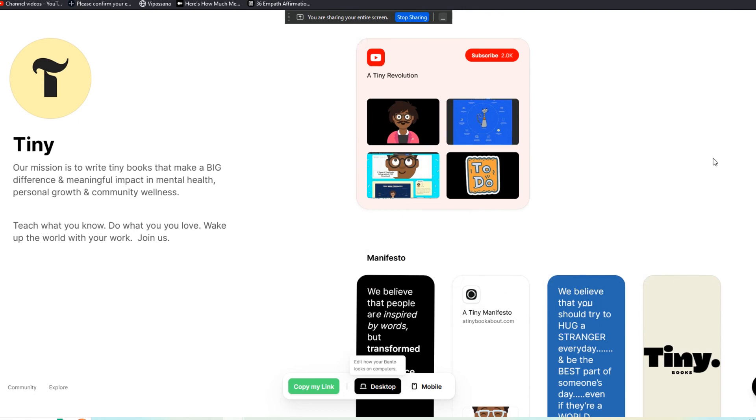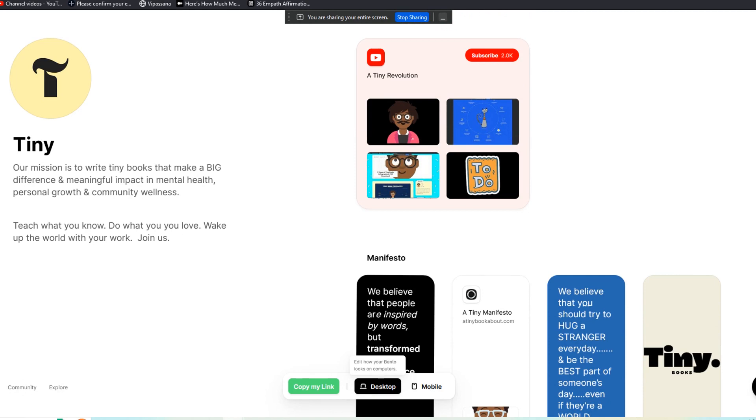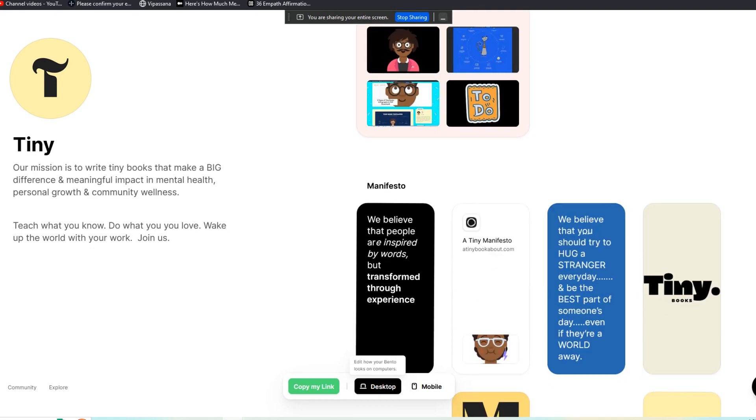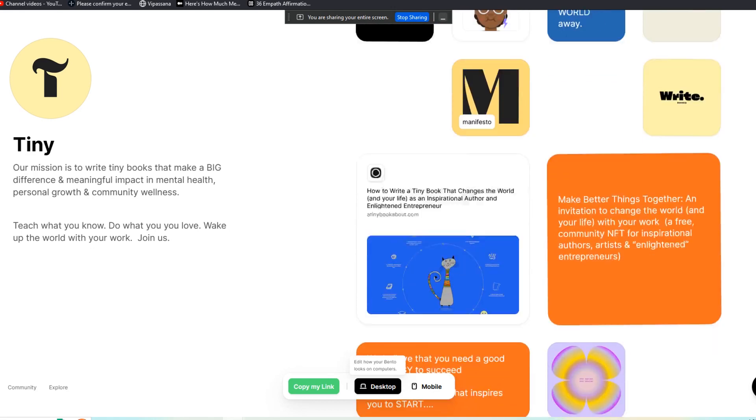And I wanted to do a very quick recommendation more than even a tutorial today on the Bento platform. It's like a Linktree alternative or an about me style alternative. That's really cool.